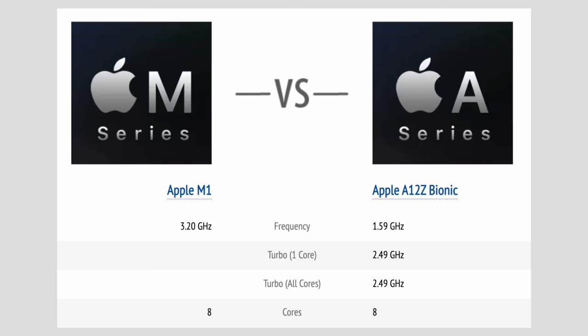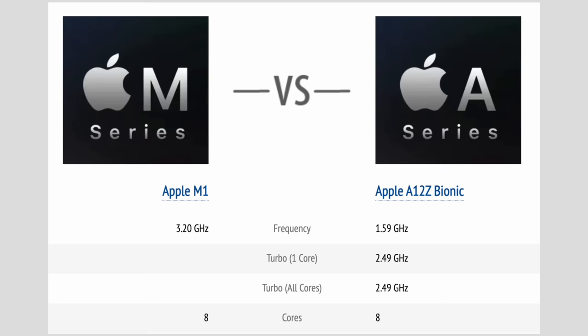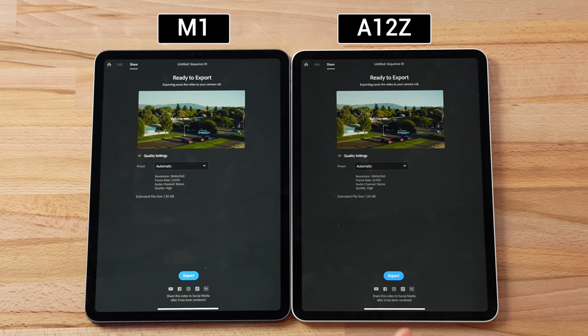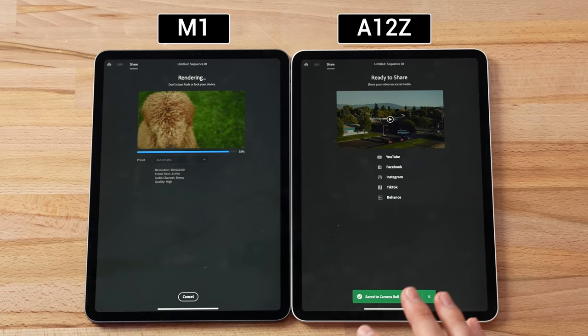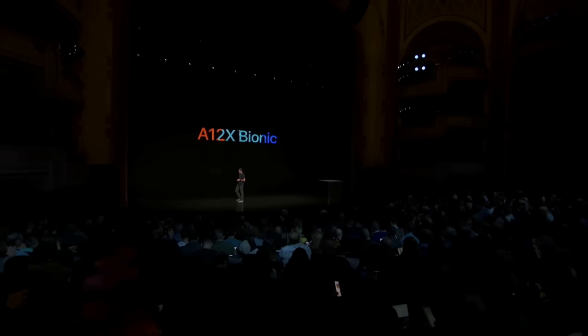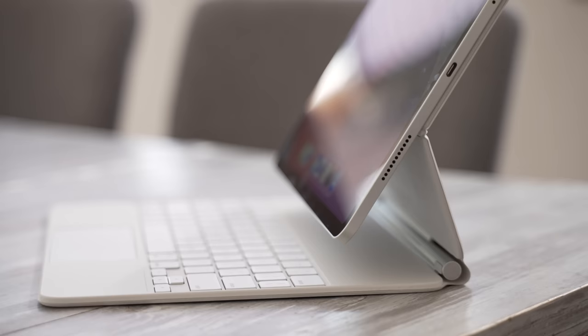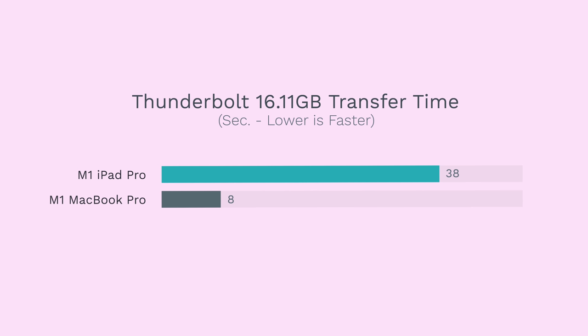Now sure, it does have more performance than before, but for the capabilities that it has, I have never complained that it was too slow with the older A12Z or even A12X in 2018. And even though now it does have Thunderbolt, transfer speeds are still much slower than with the Mac, and compatibility is extremely limited.